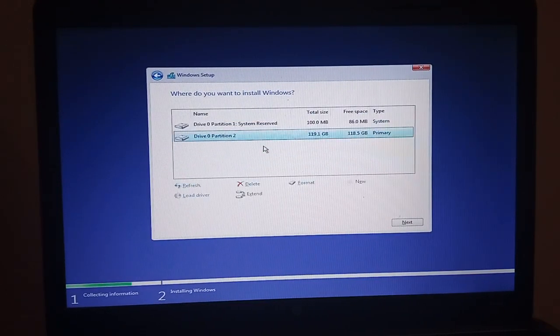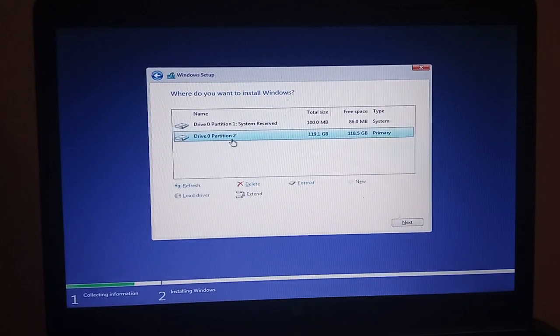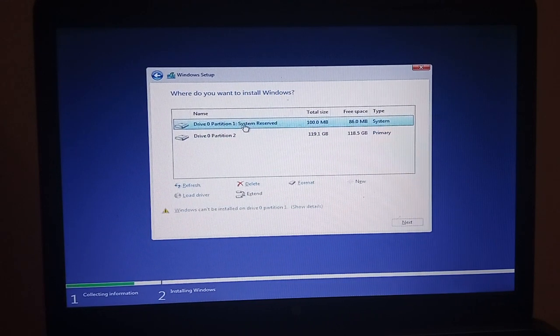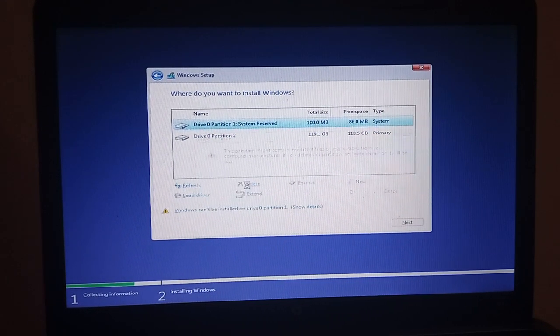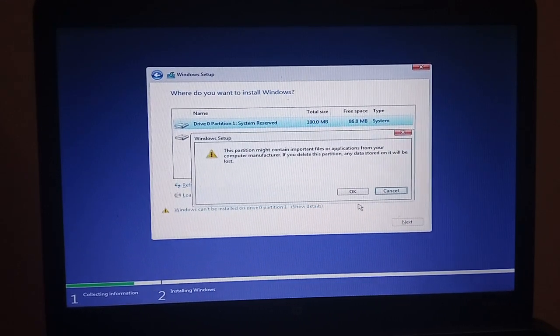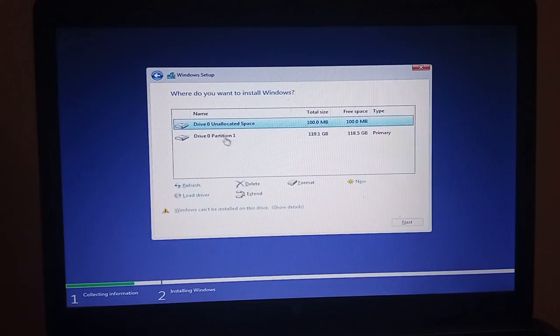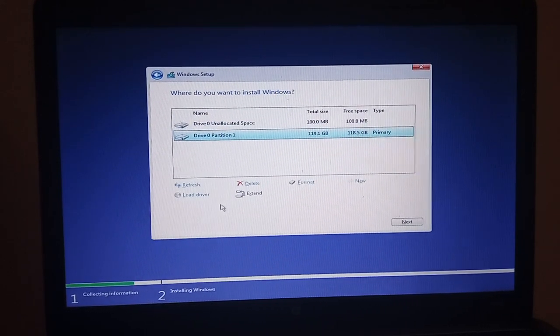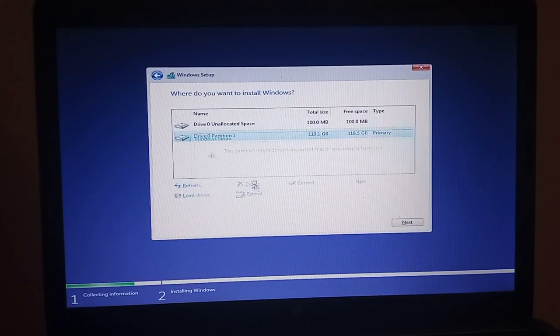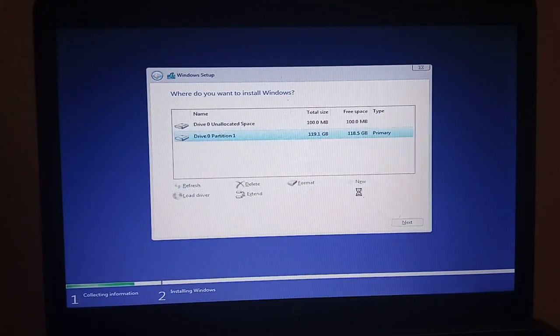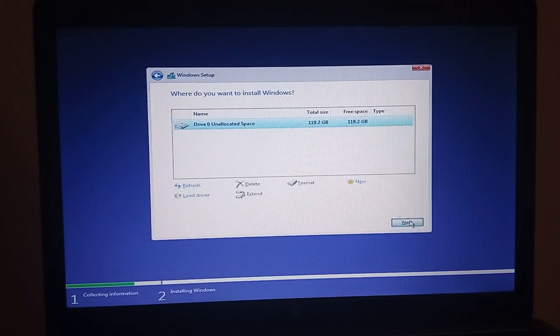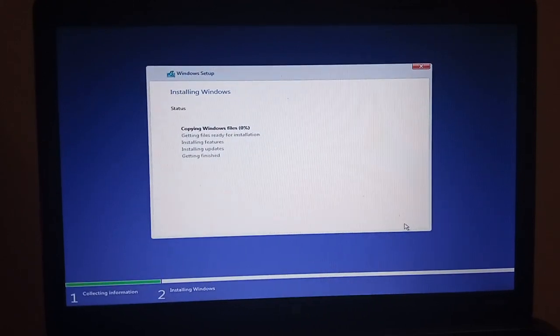I'm going to do an advanced install so let's get rid of these partitions. And off we go.